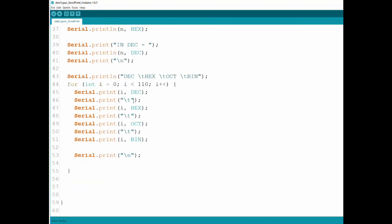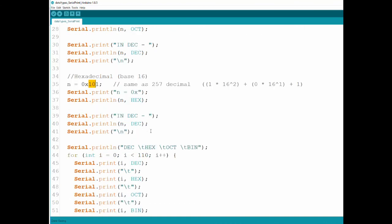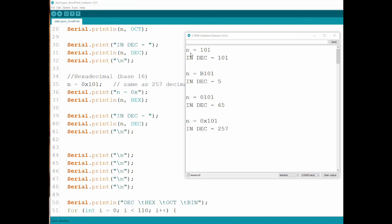The last one is hexadecimal. To put a number in hexadecimal, you start it with 0x — this tells the computer to look at whatever follows as a hex number. I've also looped from 0 to 110 and printed the value in the different counting systems. Setting n to 101 decimal gives 101. Binary 101 gives 5 in decimal. Octal 101 gives 65 in decimal. And hexadecimal 101 gives 257.